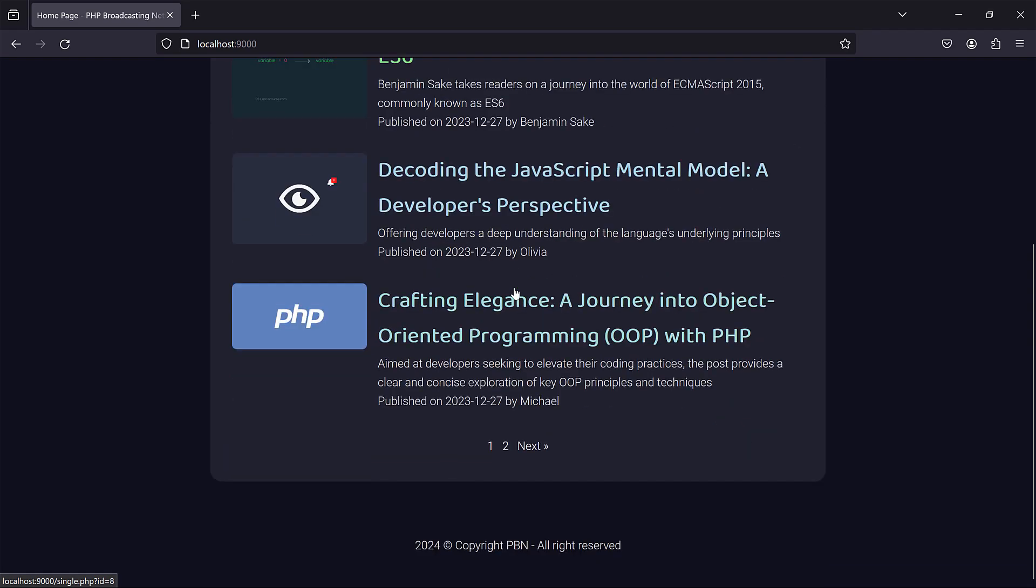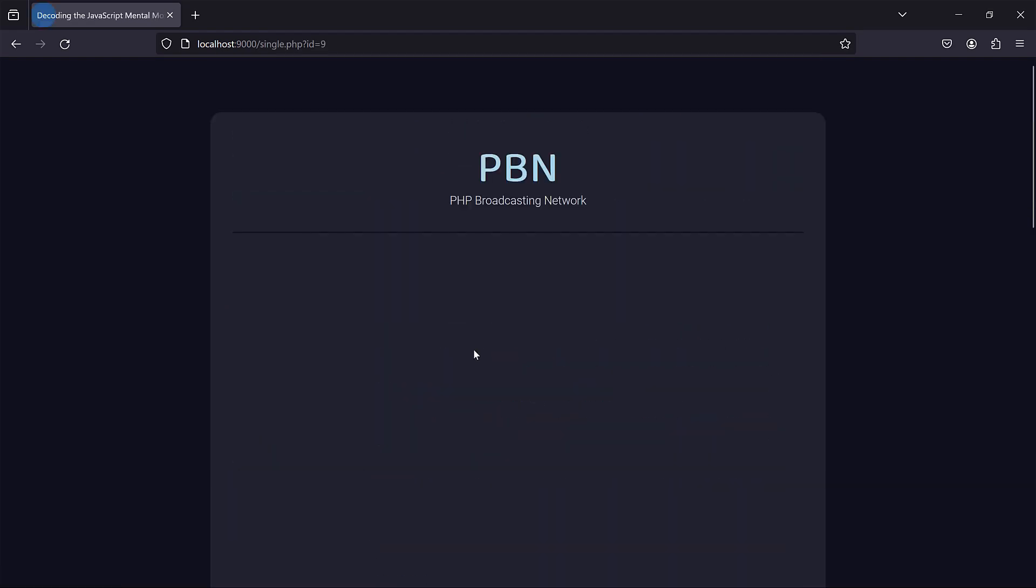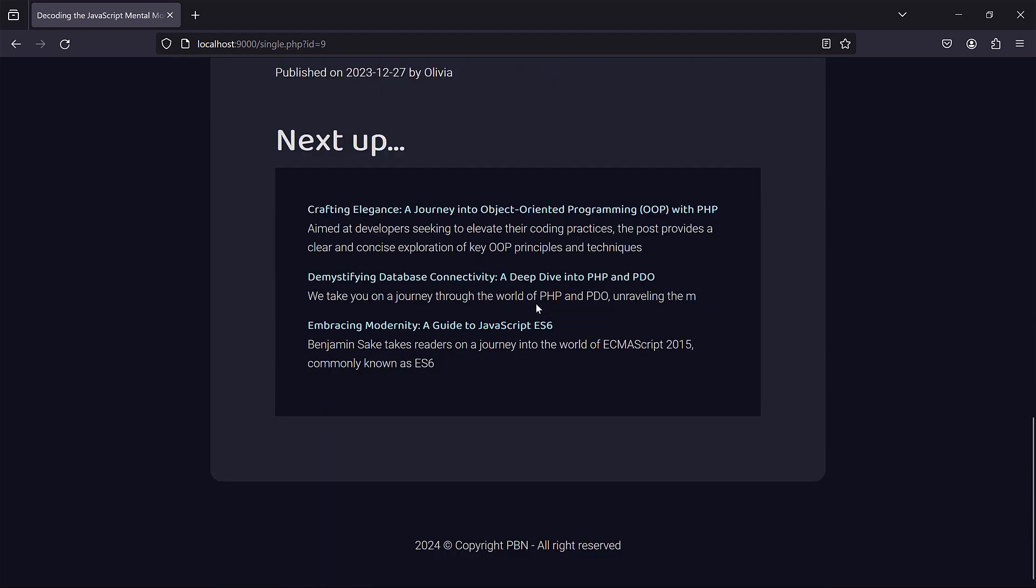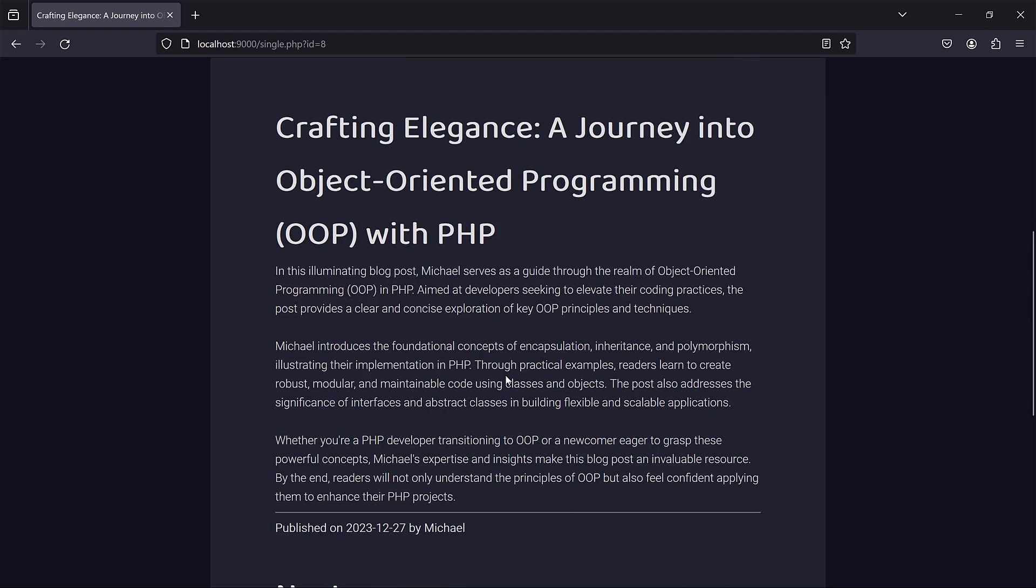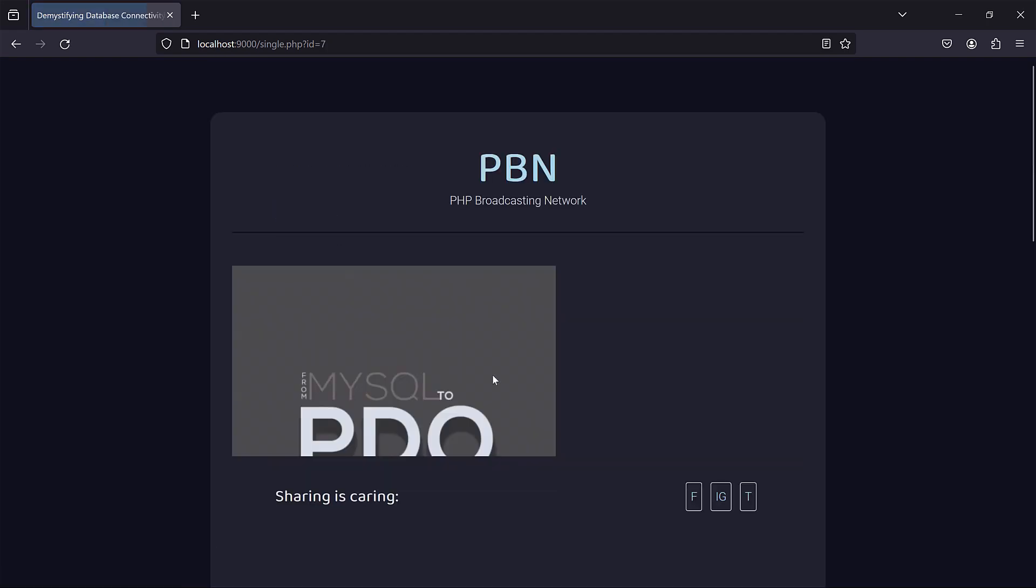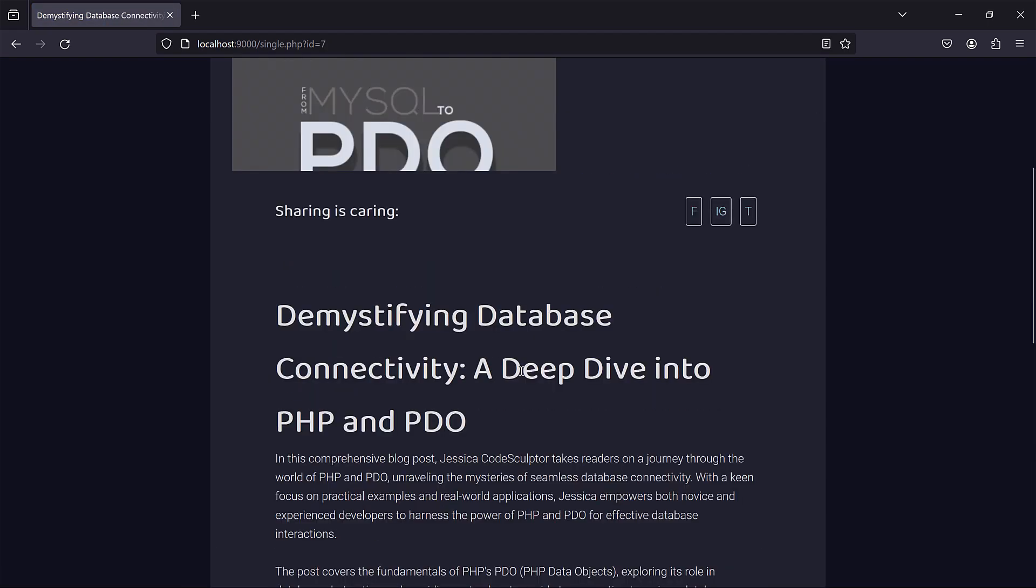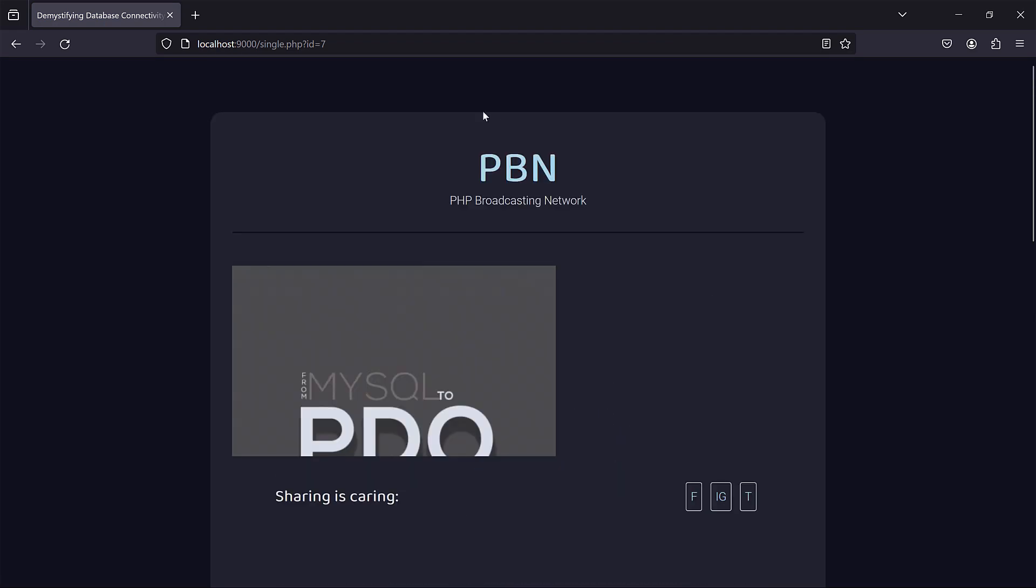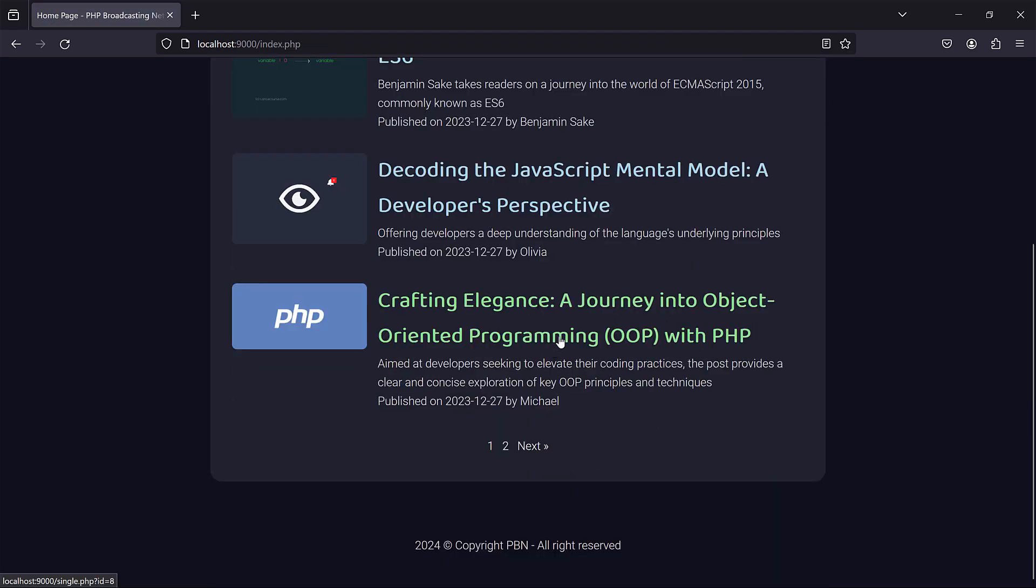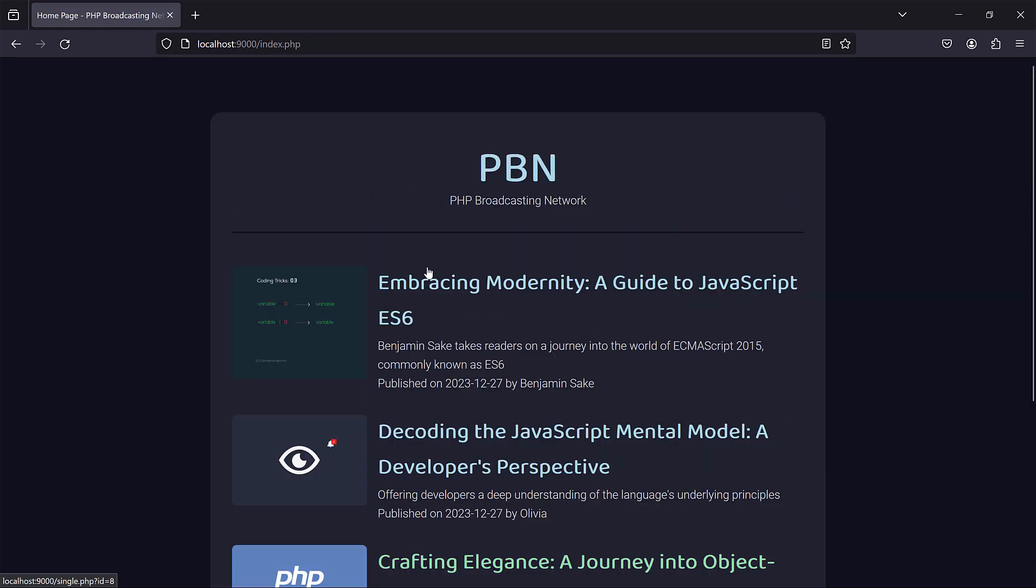So you click on any news, you have the details, and then right under it you have next up articles, kind of similar articles that you can browse, and then the visitors can continue to browse it. So cool and simple but yet powerful.